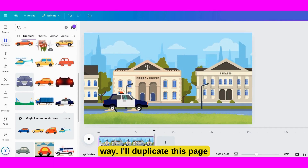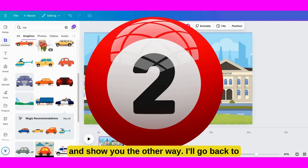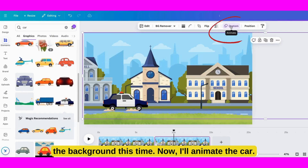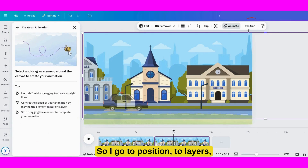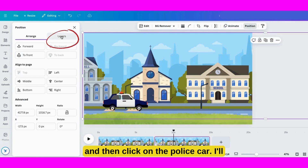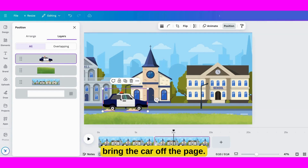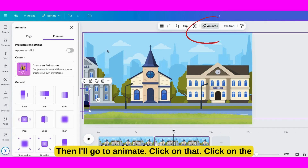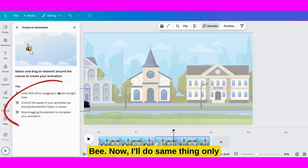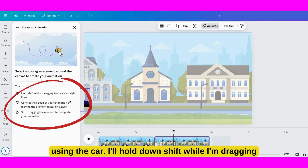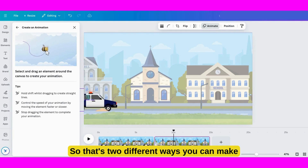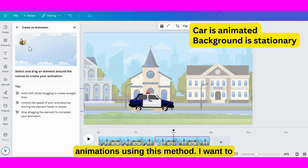I'll duplicate this page and show you the other way. I'll go back to Custom and delete the old path because I'm not animating the background this time. Now I'll animate the car. So I go to Position, to Layers, and then click on the police car. I'll bring the car off the page. Then I'll go to Animate, click on that, click on the B. Now I'll do the same thing only using the car — I'll hold down Shift while dragging it over. And there you go. That's two different ways you can make animations using this method.